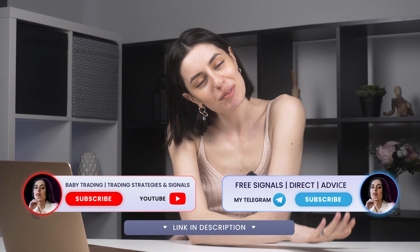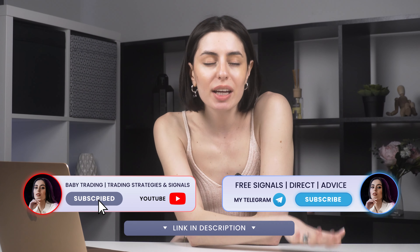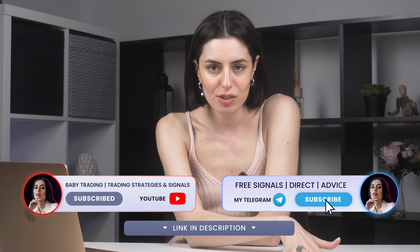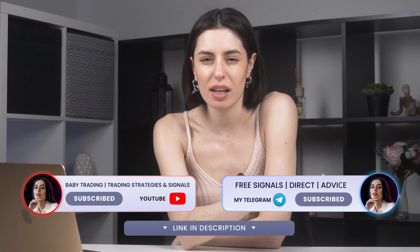Hi guys, my name is Anna. I'm right here at my desk. We're going to trade today. We're going to test our strategy today and we're just going to see the results that we could actually have today. Let's start.